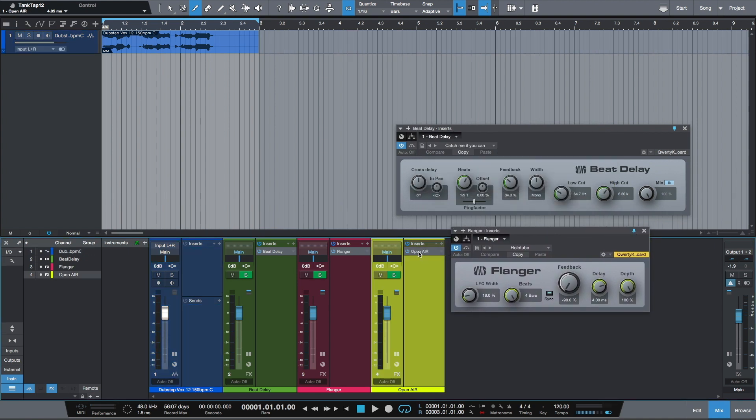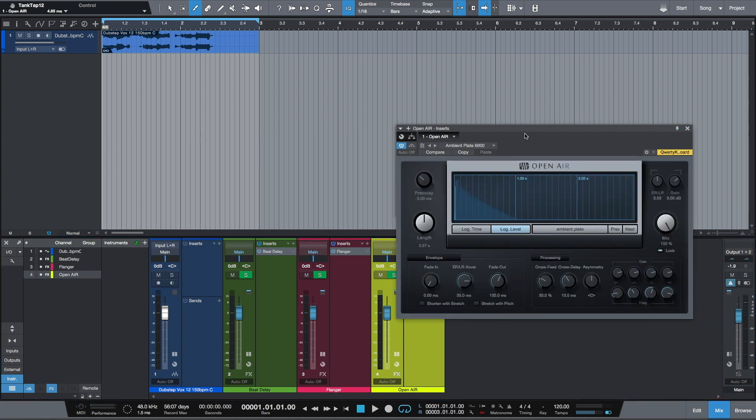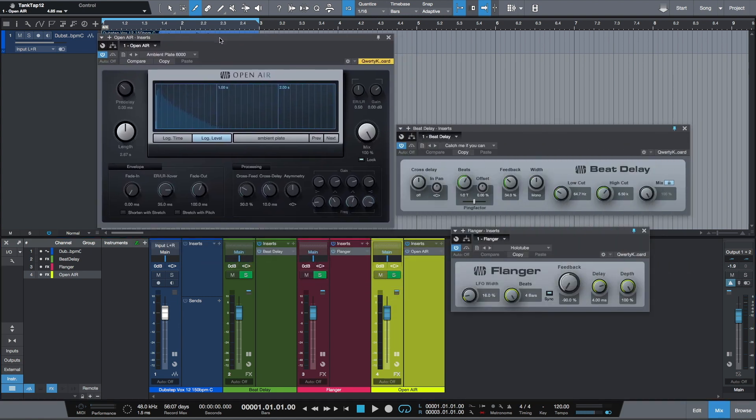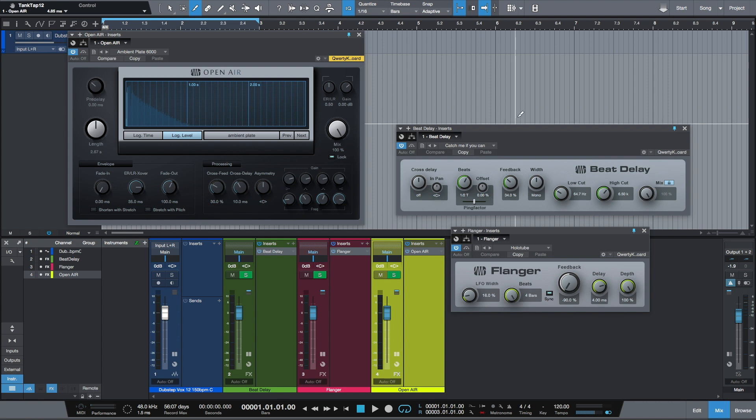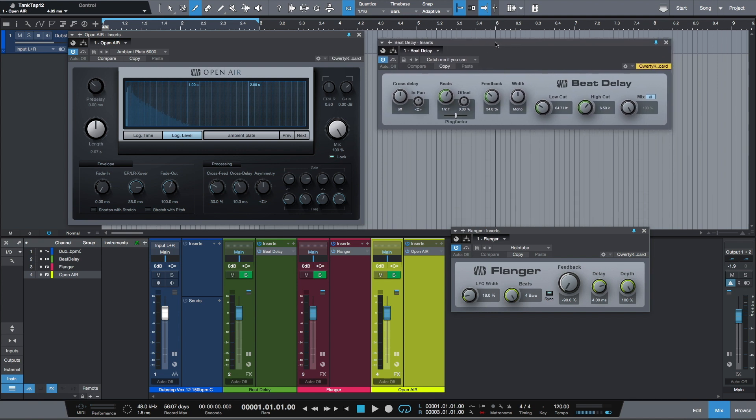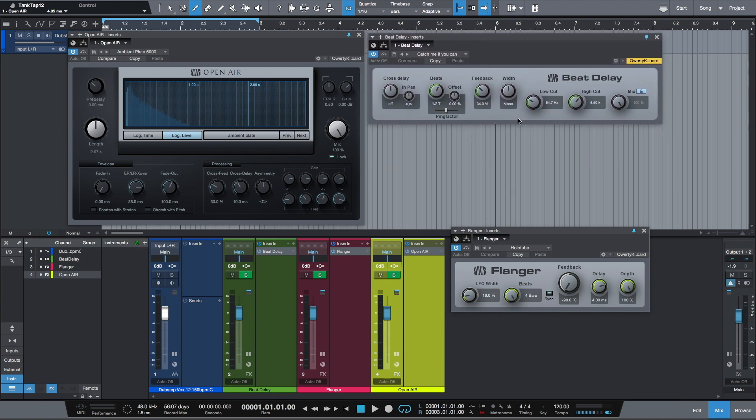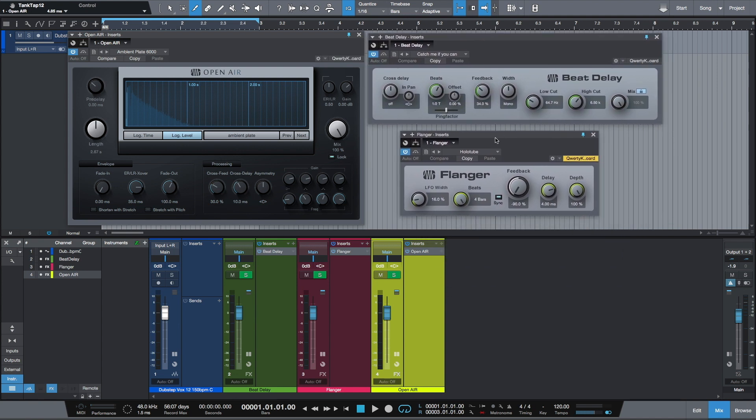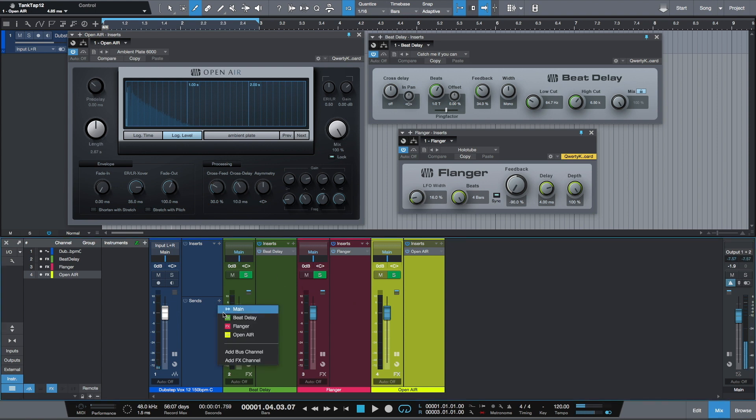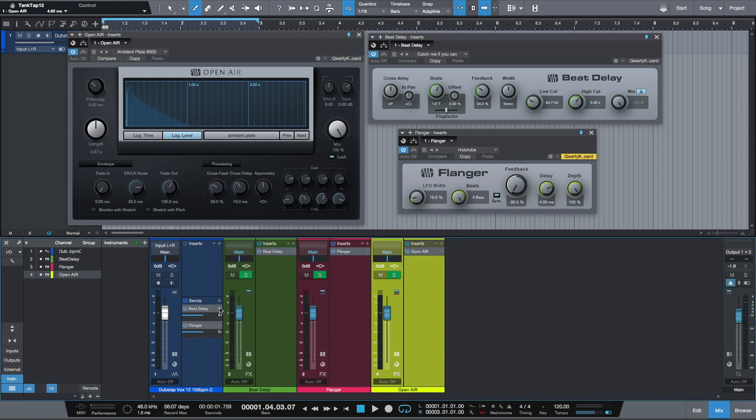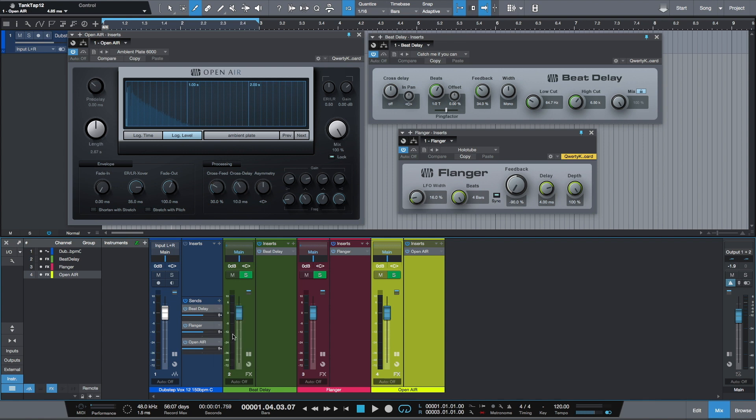Presets, color coding, channel names—exactly as I'm used to. All I have to do now is send signal from my vocal track to my three effects. And that's easy.